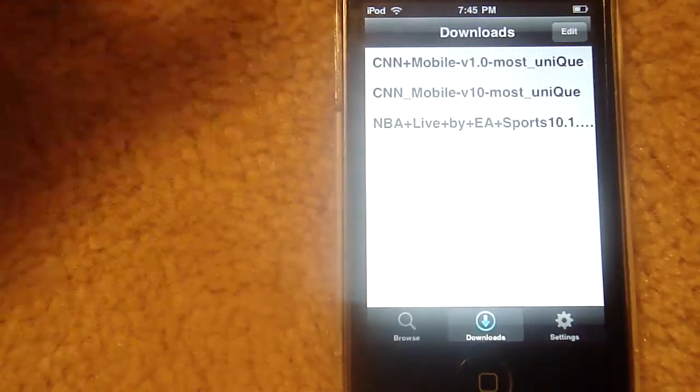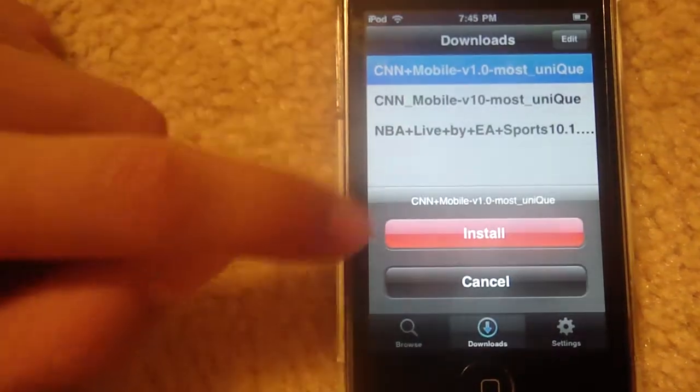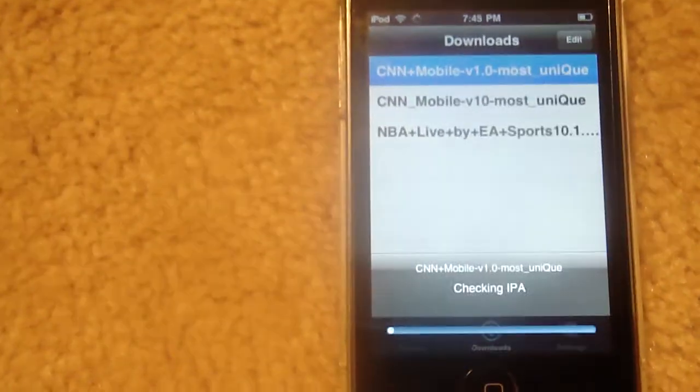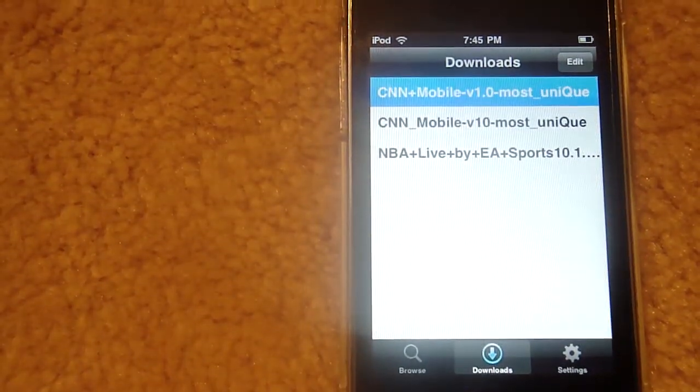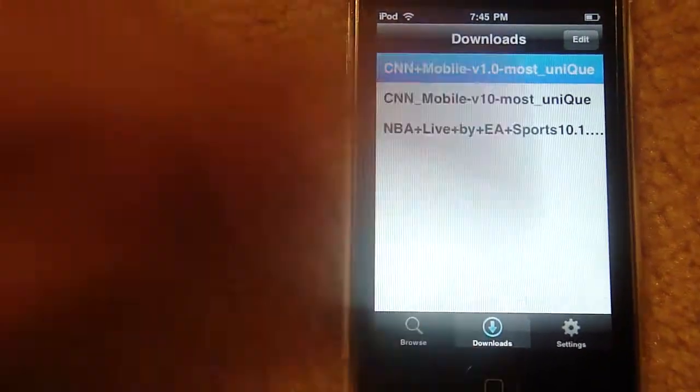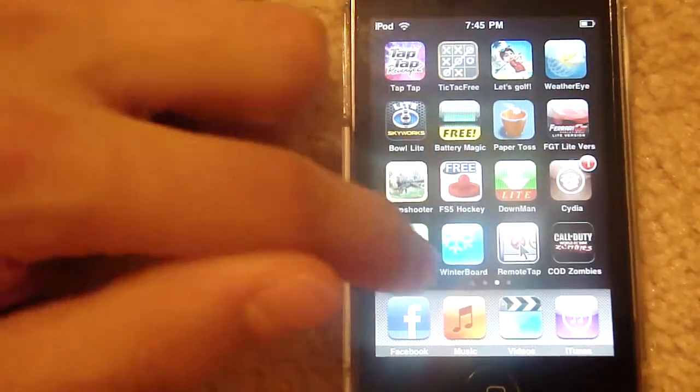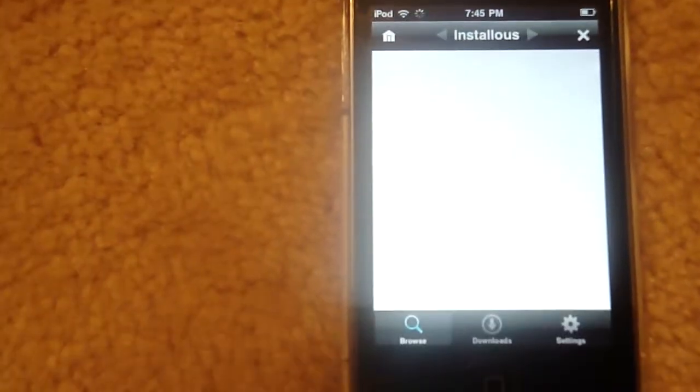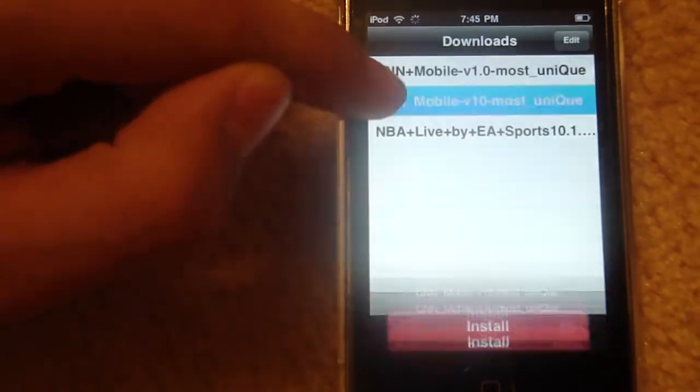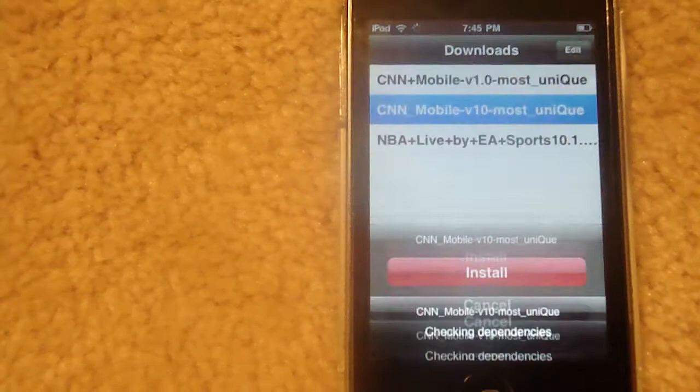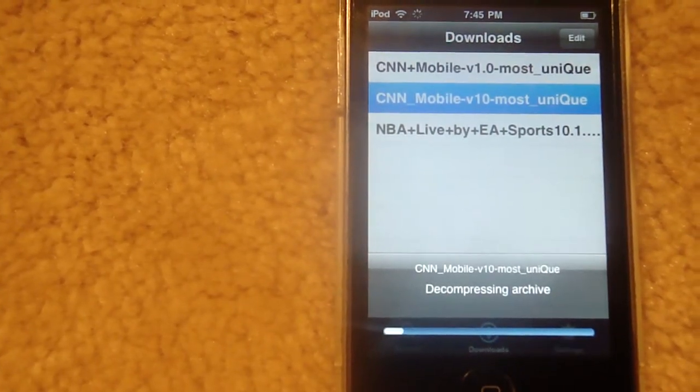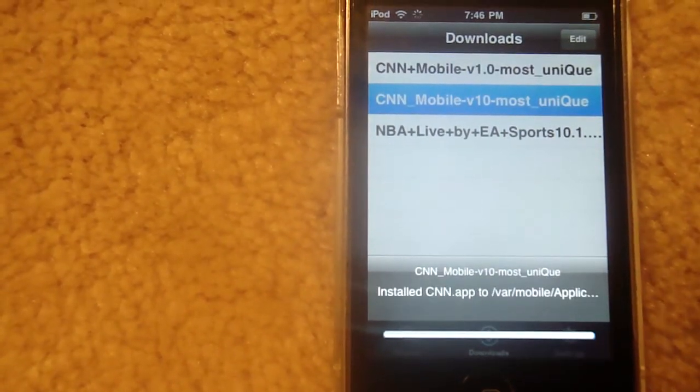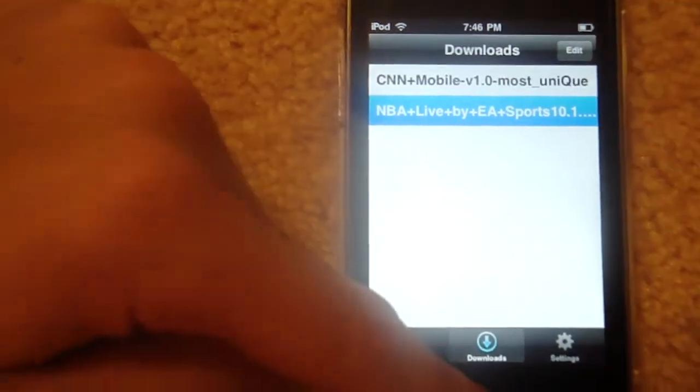Go to downloads on the bottom. Right there. Tap it. Hit install. Wait for it to... No, that was the wrong one. Go back to downloads, choose the one, install. There it is.